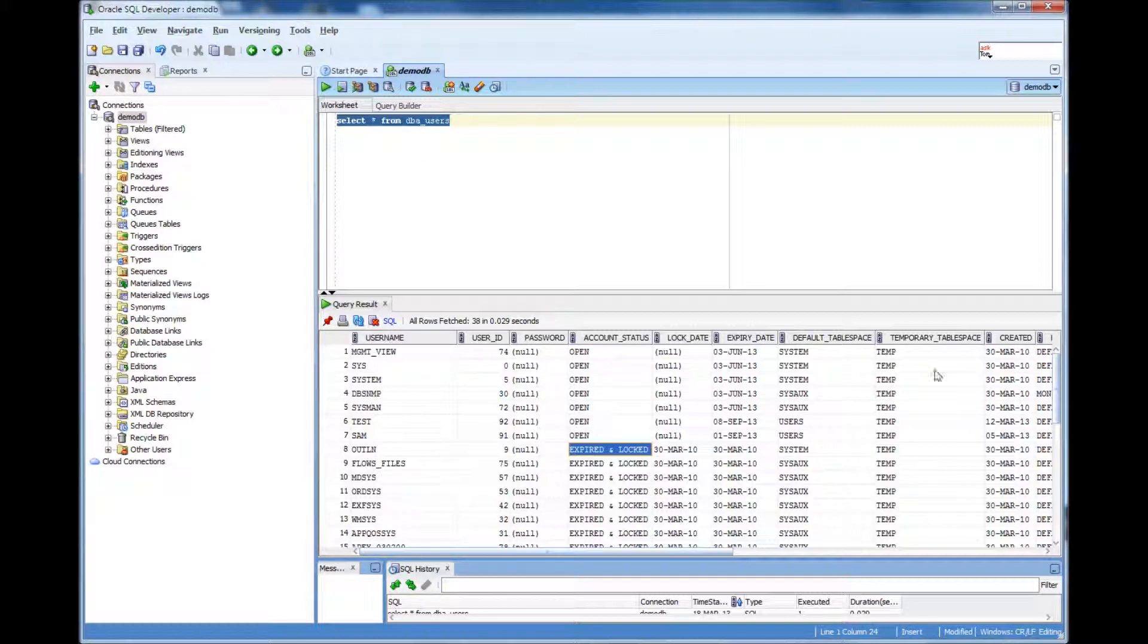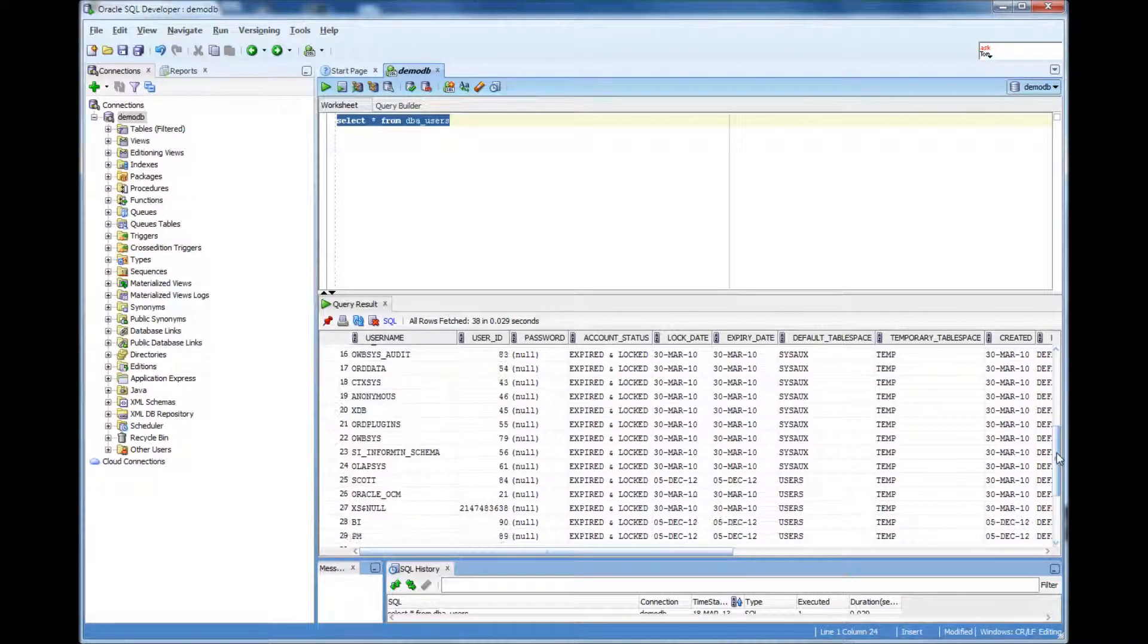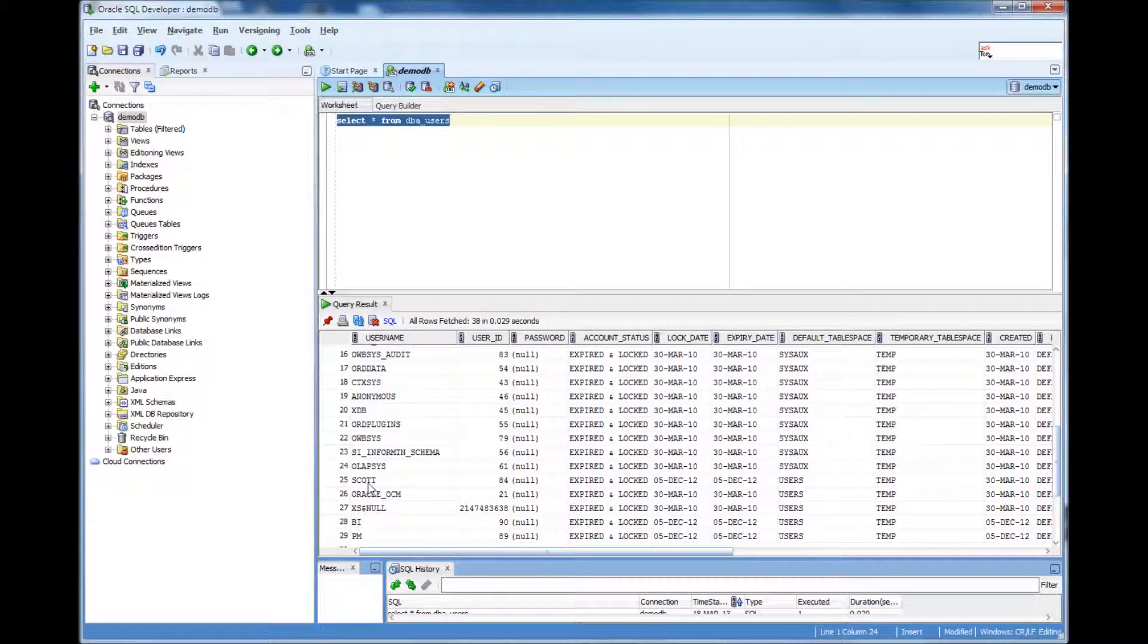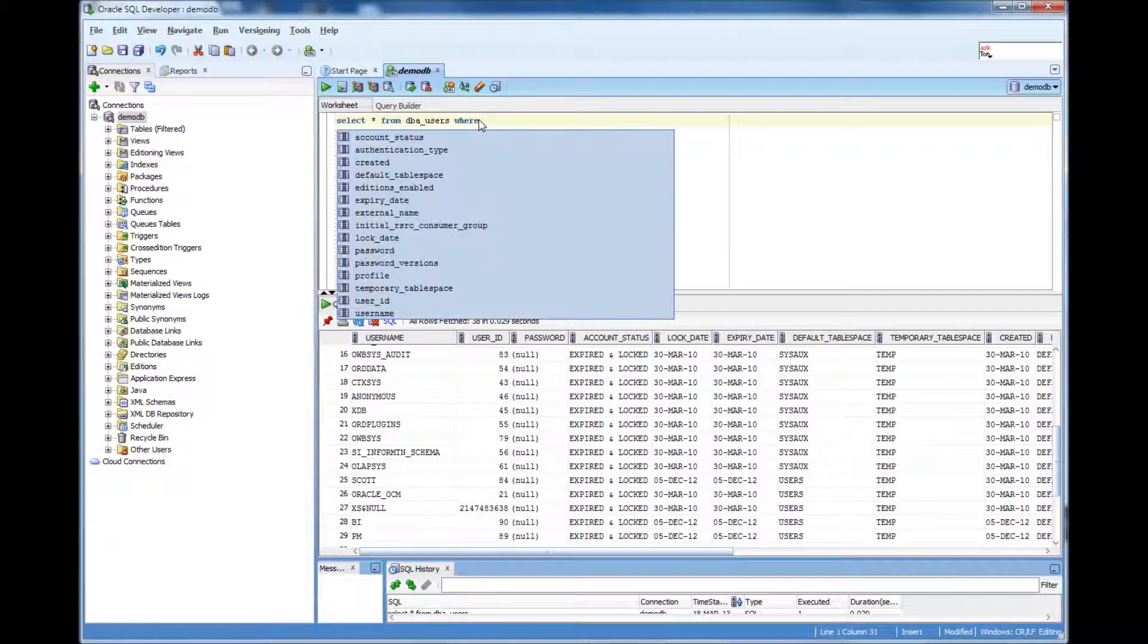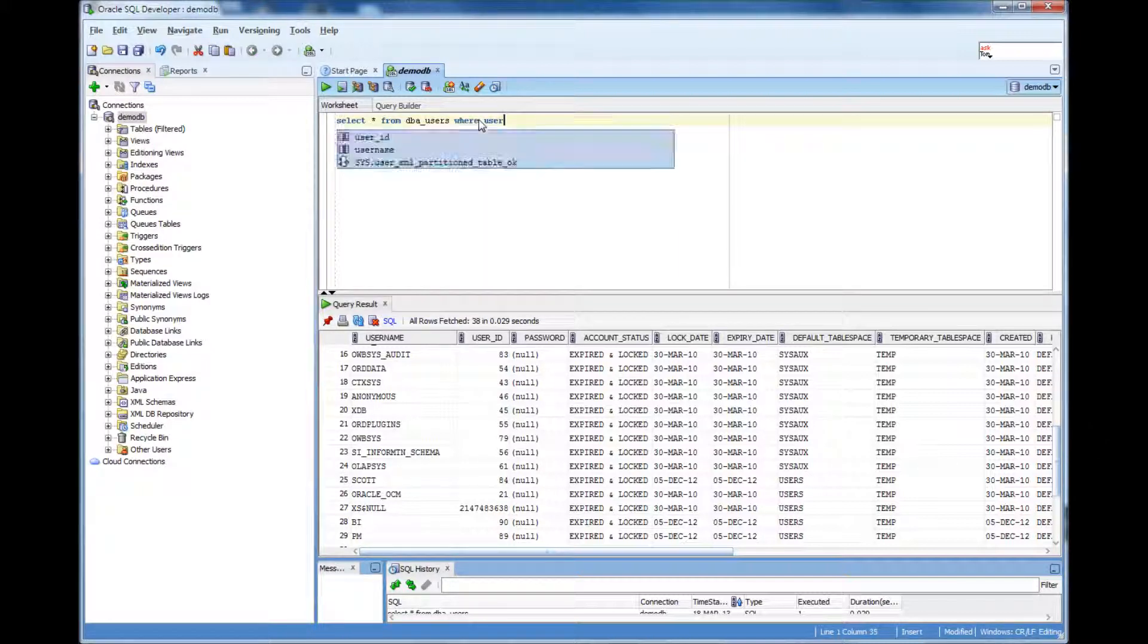And he says that, I have some issues coming to the database. I'll do select star from DBA users where user.